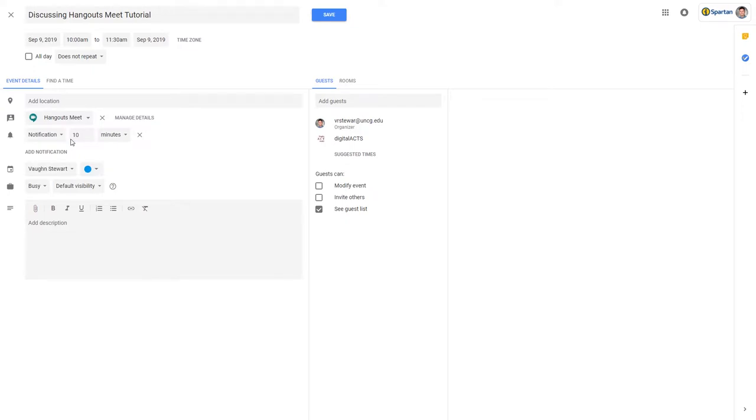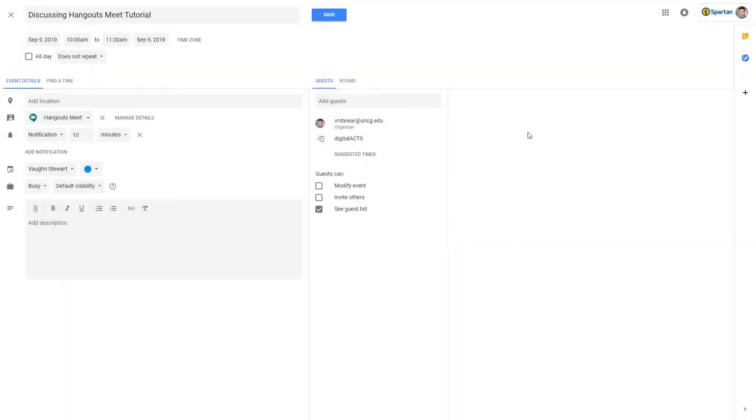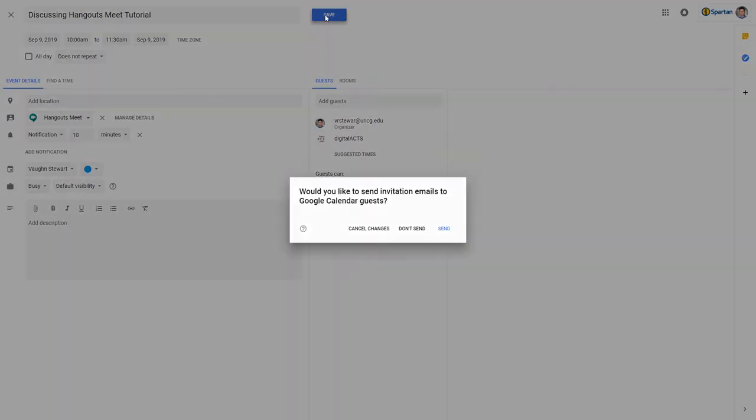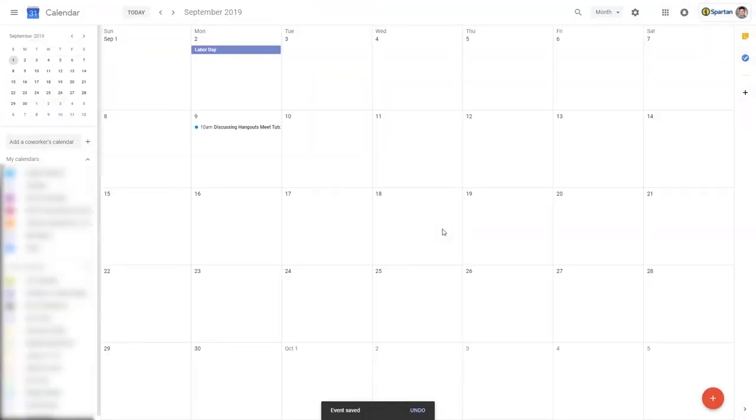You can click on Manage Details next to the conferencing to find a shareable link that you can copy and send to others not already on the invited guest list, perhaps like your professor. Click Save at the top and you've now completed scheduling a virtual meeting with all participants.